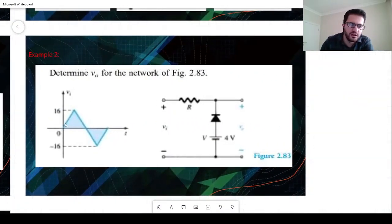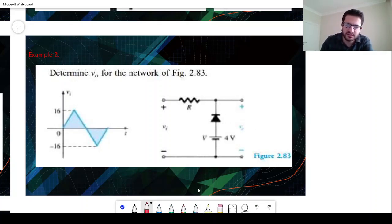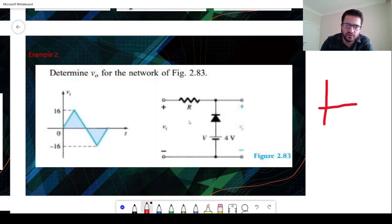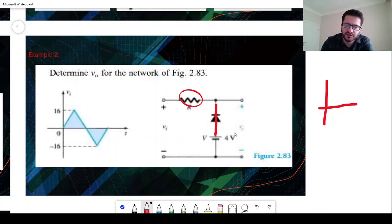For the last example, we have a triangular shaped AC voltage input in series with a resistor, a diode, and a biased voltage source. This time we are measuring on the diode. For the positive voltage, when VI is less than V, this diode will be short circuit, so the voltage drop will occur on the resistor and we will have 4 volts of output.